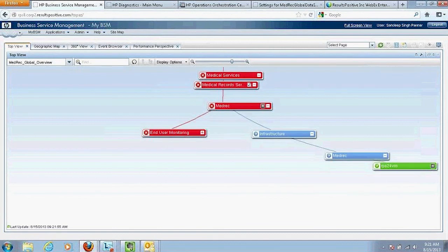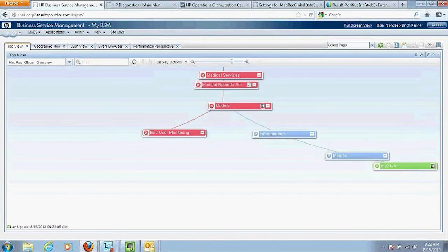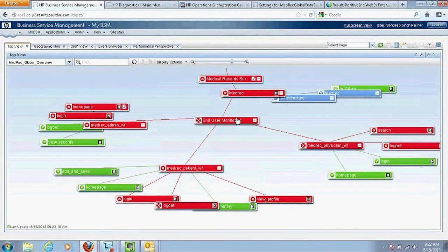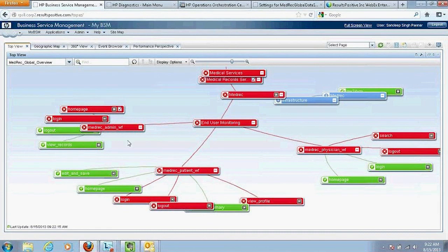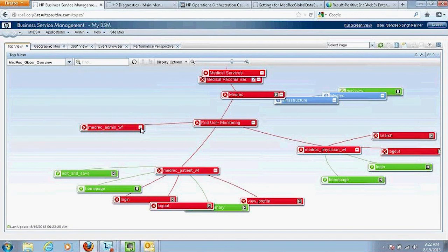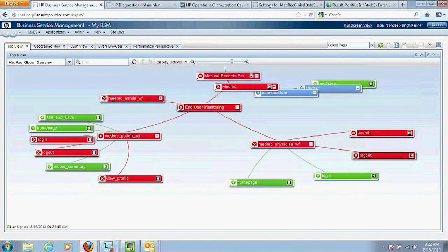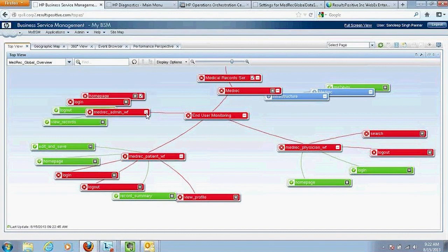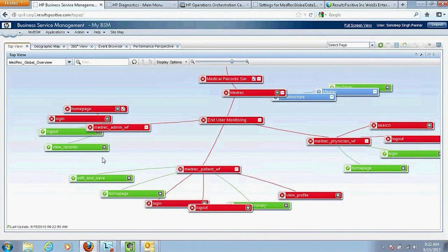The infrastructure is showing green, so the application server is not contributing to the critical severity. Drilling into end-user monitoring, we can see the status comes from underlying workflows or business transactions. There is an admin workflow that logs into the application for administrative work, a patient workflow doing basic patient transactions like logging in and editing or saving information, and a physician workflow logging in and searching records.